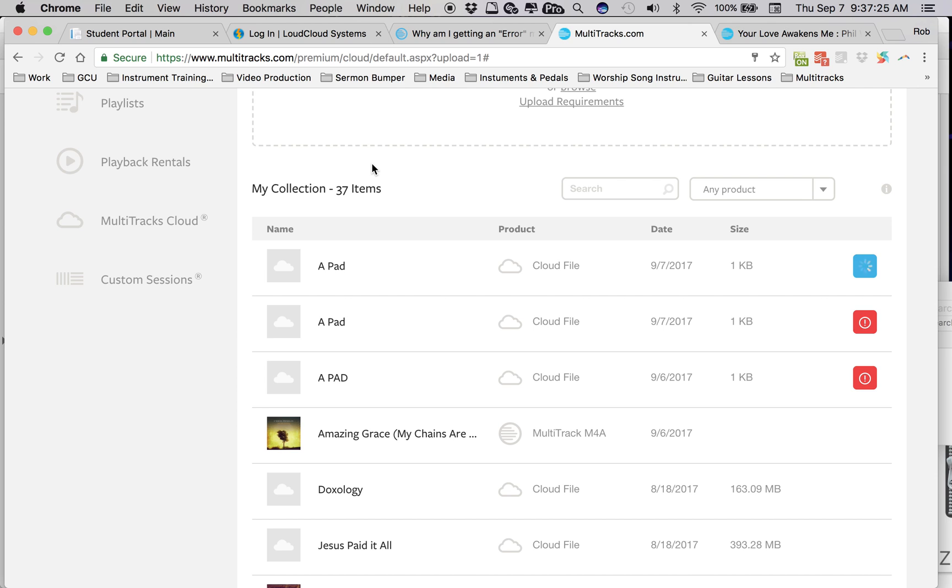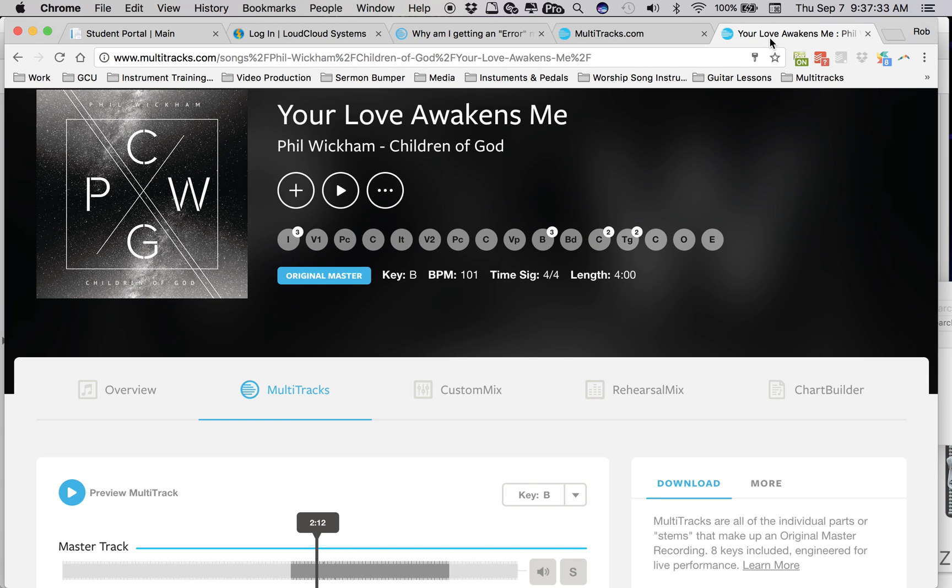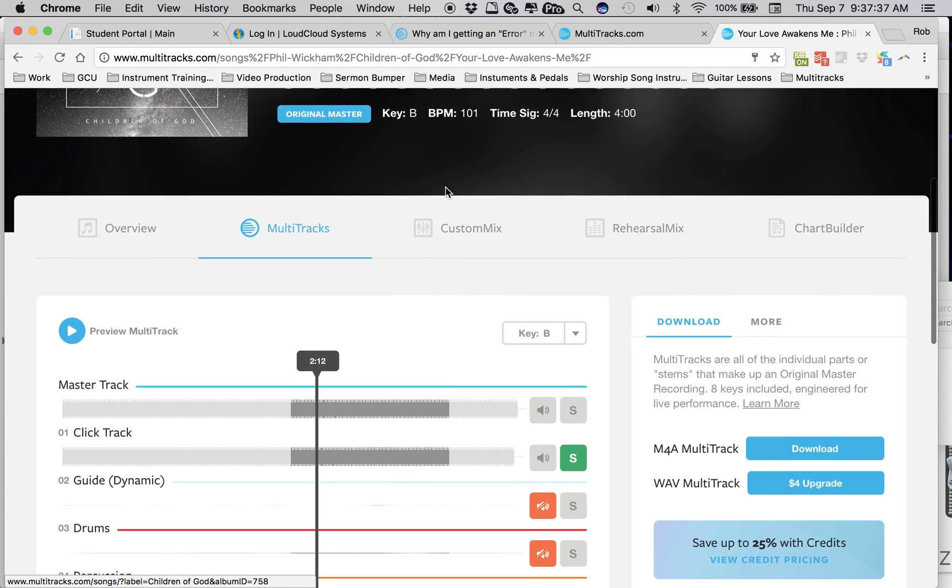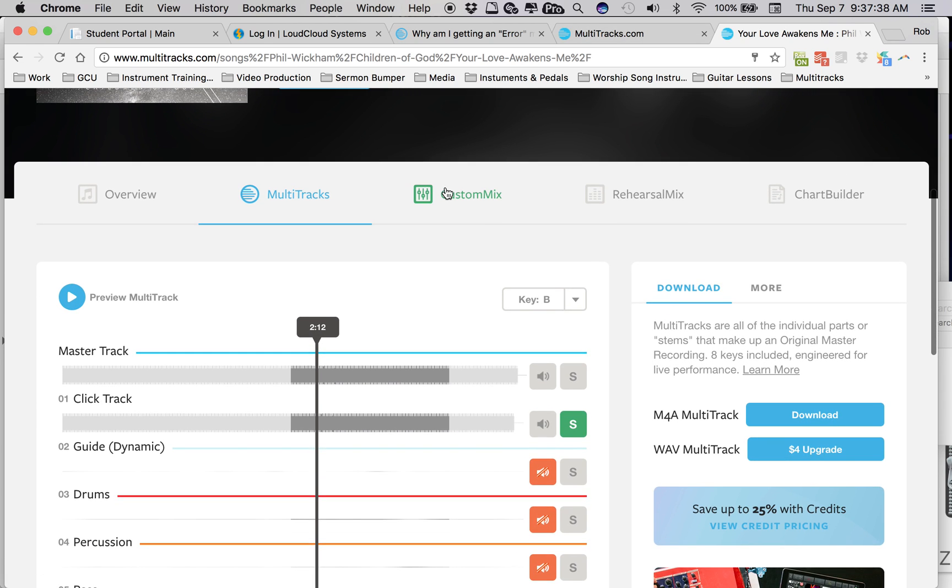And there's one other thing I wanted to ask you guys. I may be the only person that ever threw out this suggestion. But last night, we have Your Love Awakens Me. And for whatever reason, the click track that comes with this,